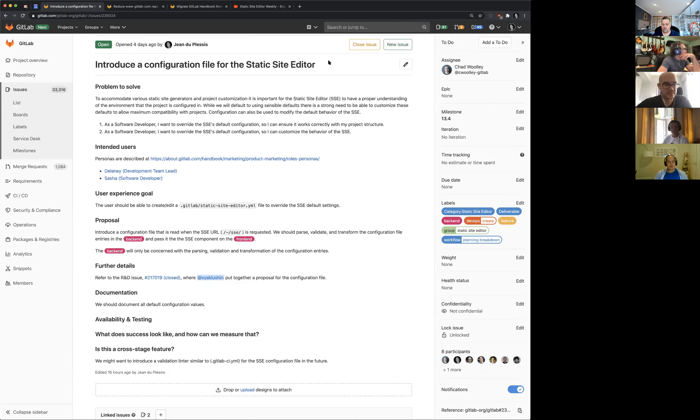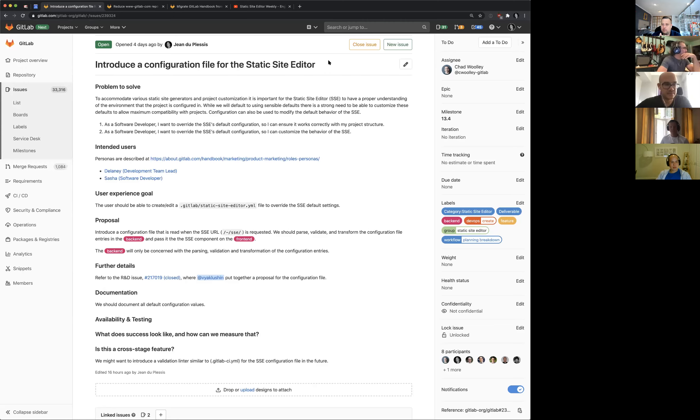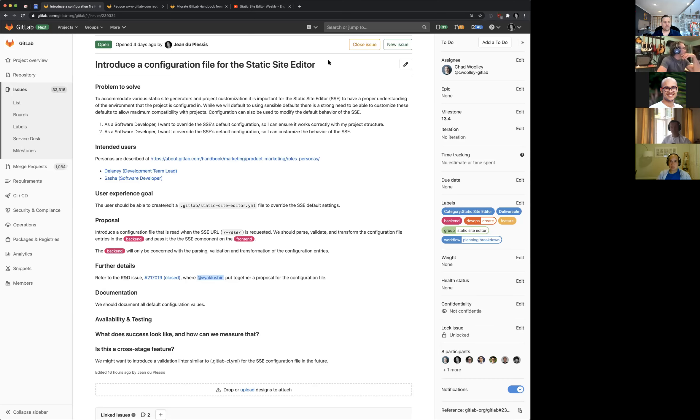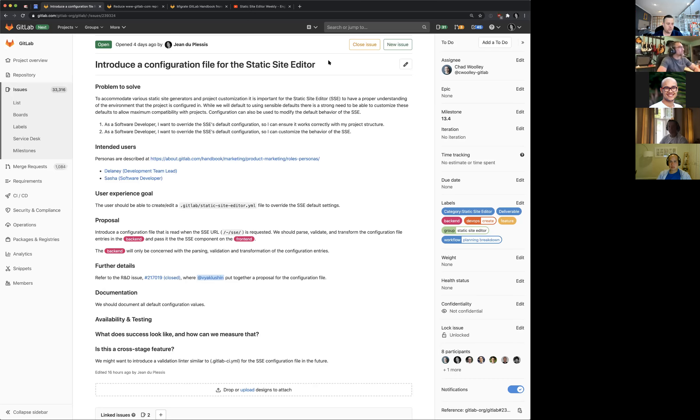Let's take a step back. The problem we need to solve—we need to accommodate various static site generators and project customization. It is important that the static site editor feature needs to have an understanding of the environment that the project is configured in. Our strategy has been to use a convention over configuration approach, to use sensible defaults and where needed, we'll expose those defaults to configuration for the user to override.